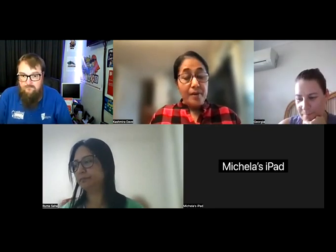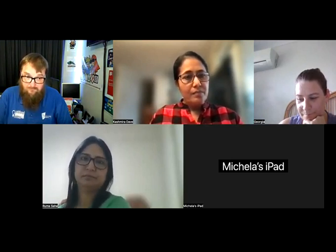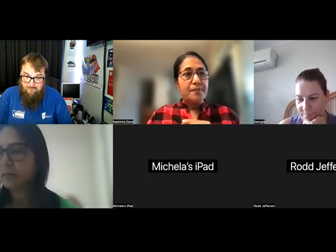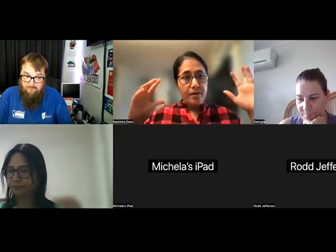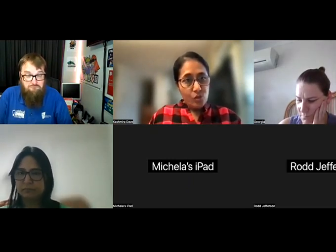I pay my respects to past, present, and emerging elders. Just to give you an idea, I've invited two classes here, which means the lecture recording will be distributed to two different units, and they're both IT in education.